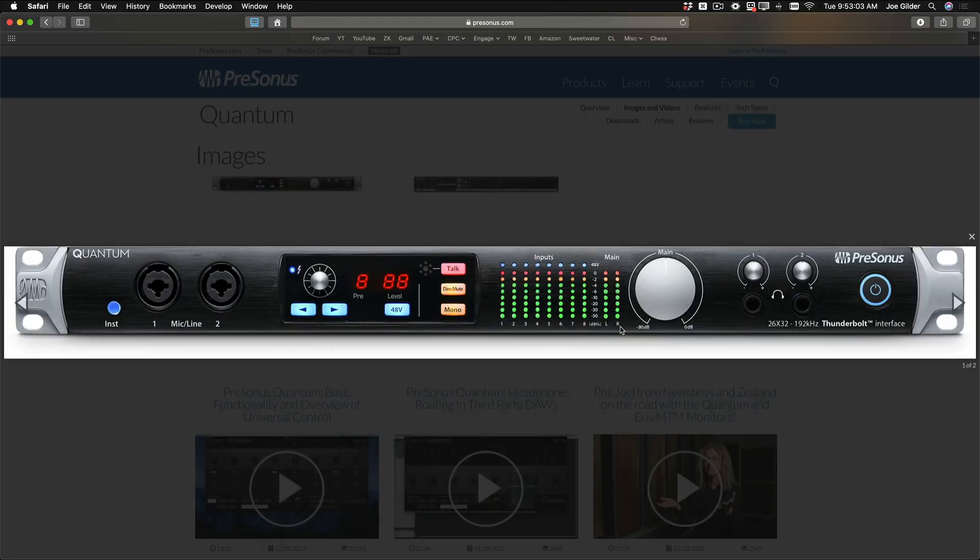Now, this setting works with our Studio Live Series 3 and Beyond mixers, and it also works with our Quantum Thunderbolt interface, which, if you haven't seen it before, here's what it looks like.